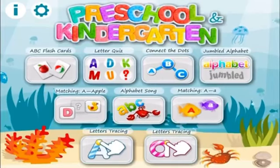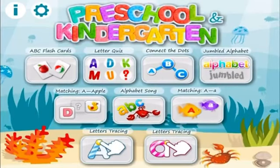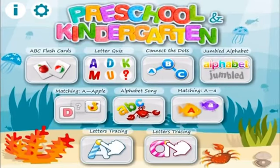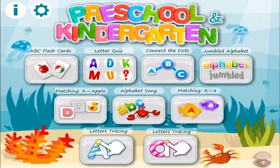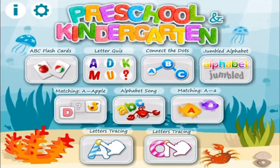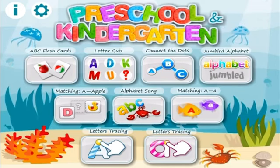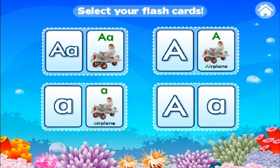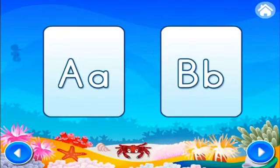Welcome to Letter Quiz by 22Learn. Tap on any icon to select the game you want to play. ABC Flashcards. Tap on the flashcards you want to learn with. Can you think of words that begin with the letters shown? Tap on the flashcards to hear some ideas.